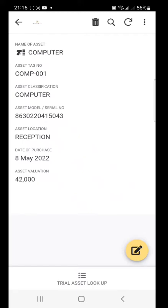So with this, in an institution, you're able to track your assets where they are supposed to be located. You just scan and check on the location. It's also good for checking the valuation. It gives you that.